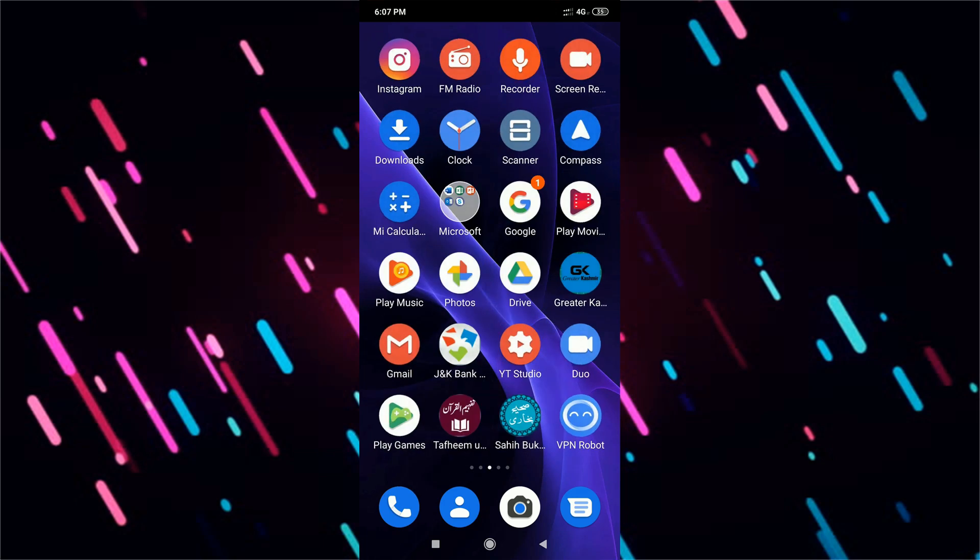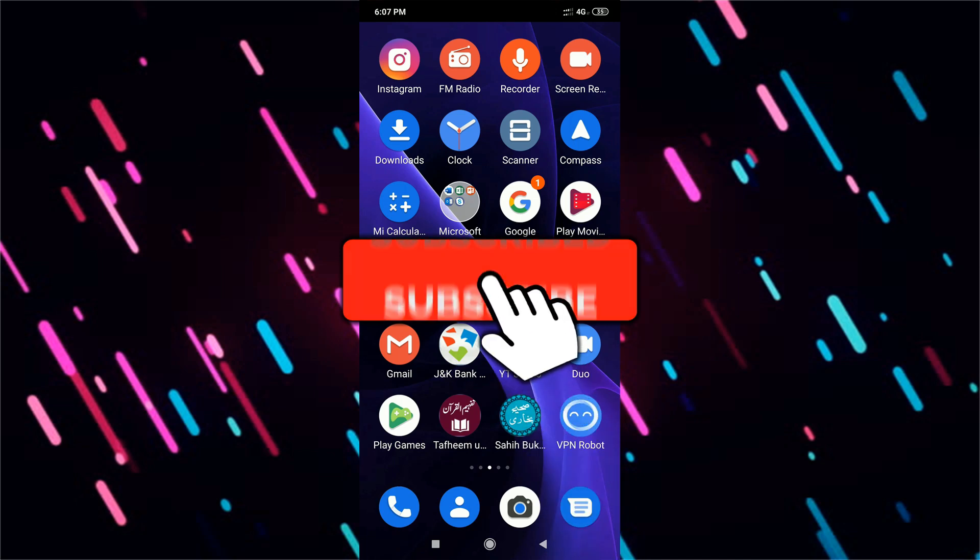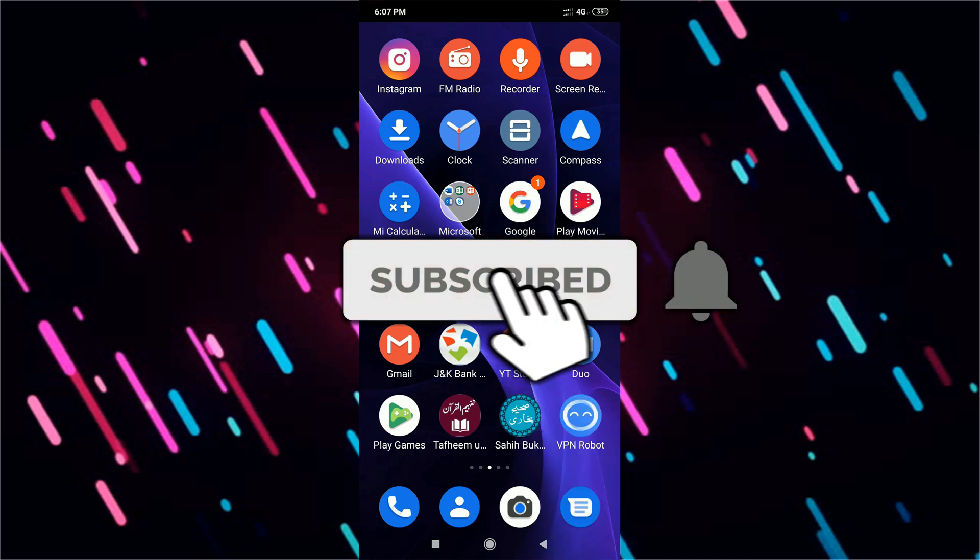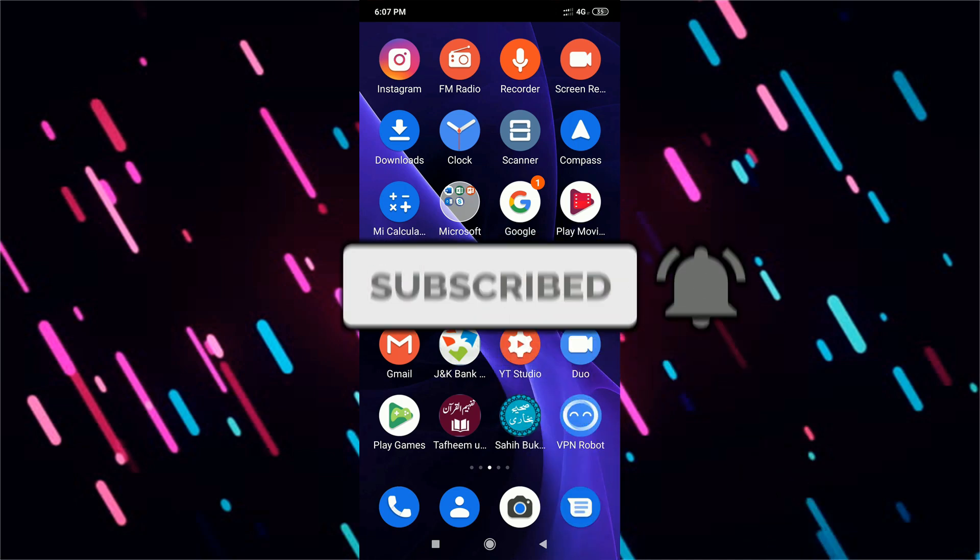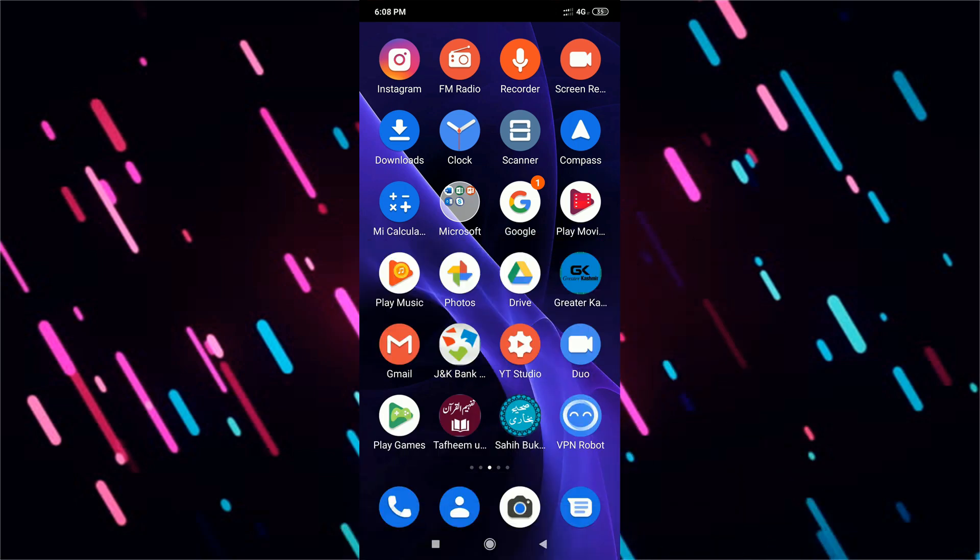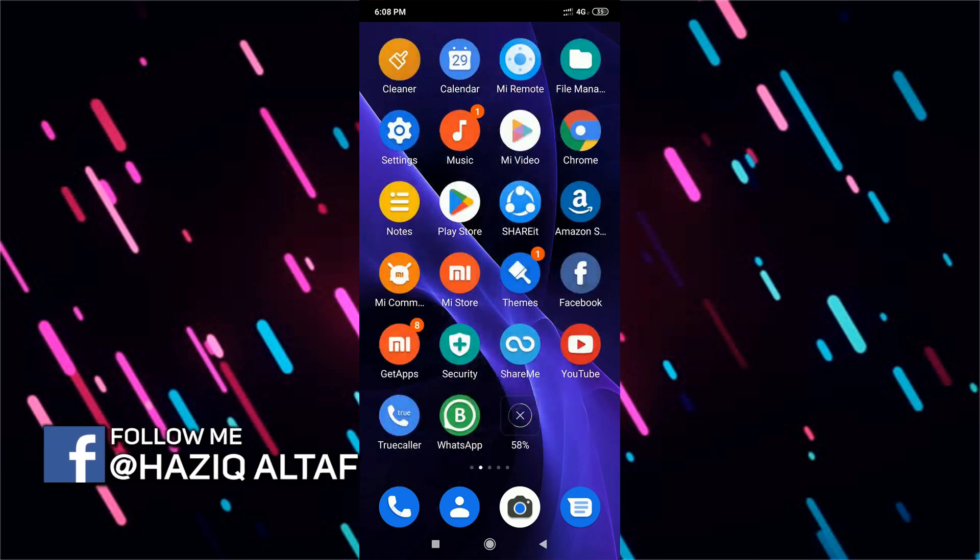So before we get started, make sure you subscribe to the channel right now and hit the bell icon so that you can get notified whenever I post a new video. So without any further ado, let's get started.